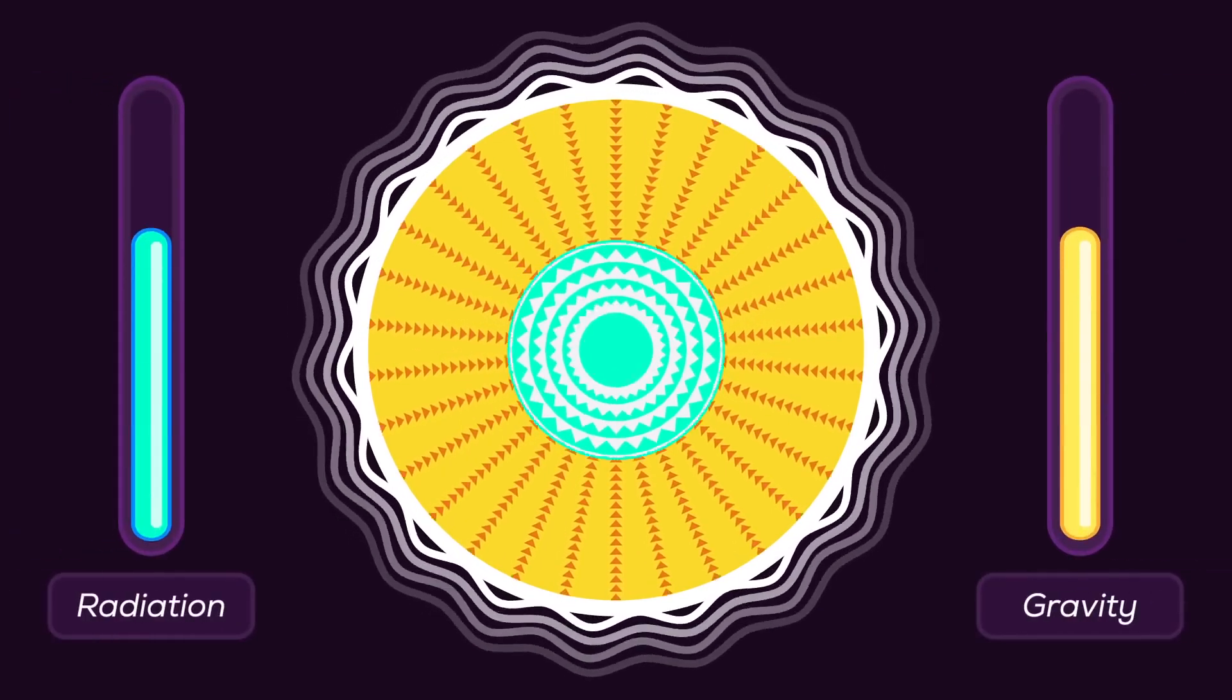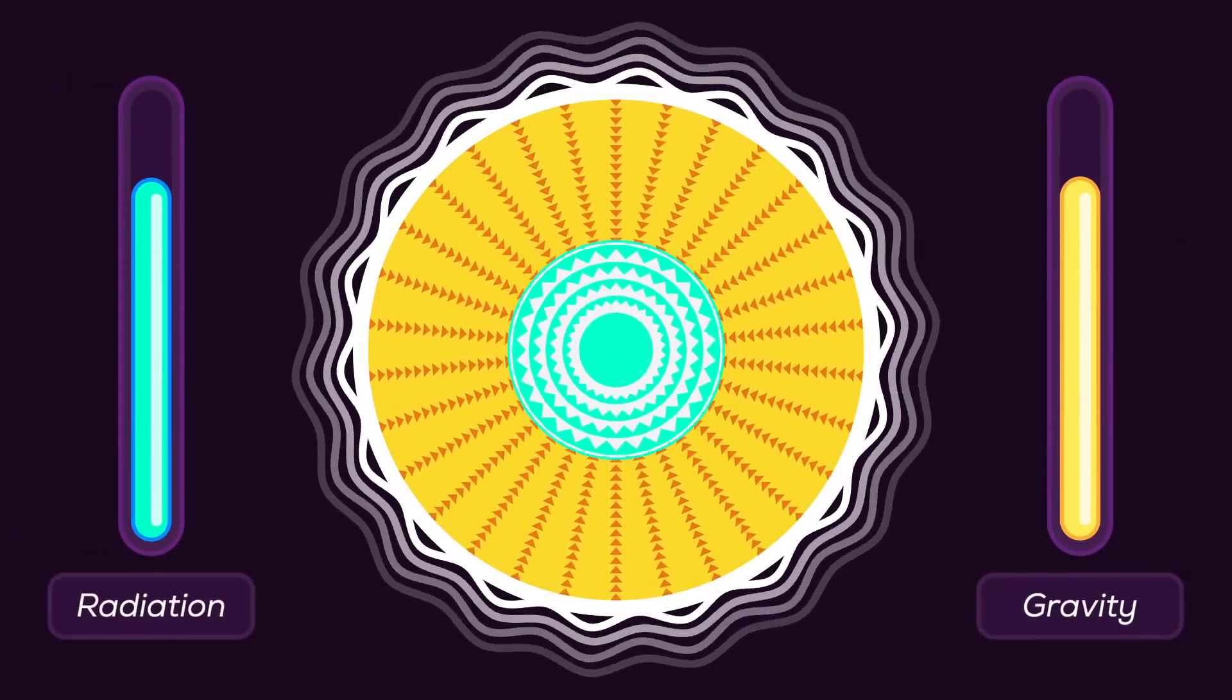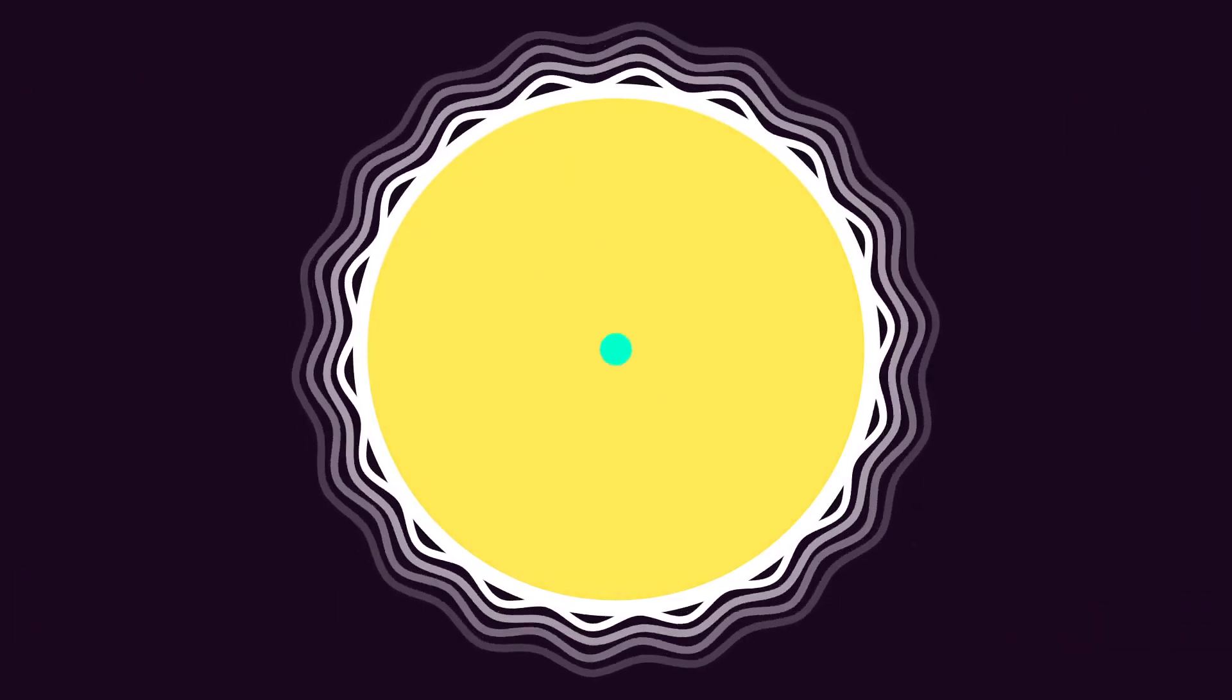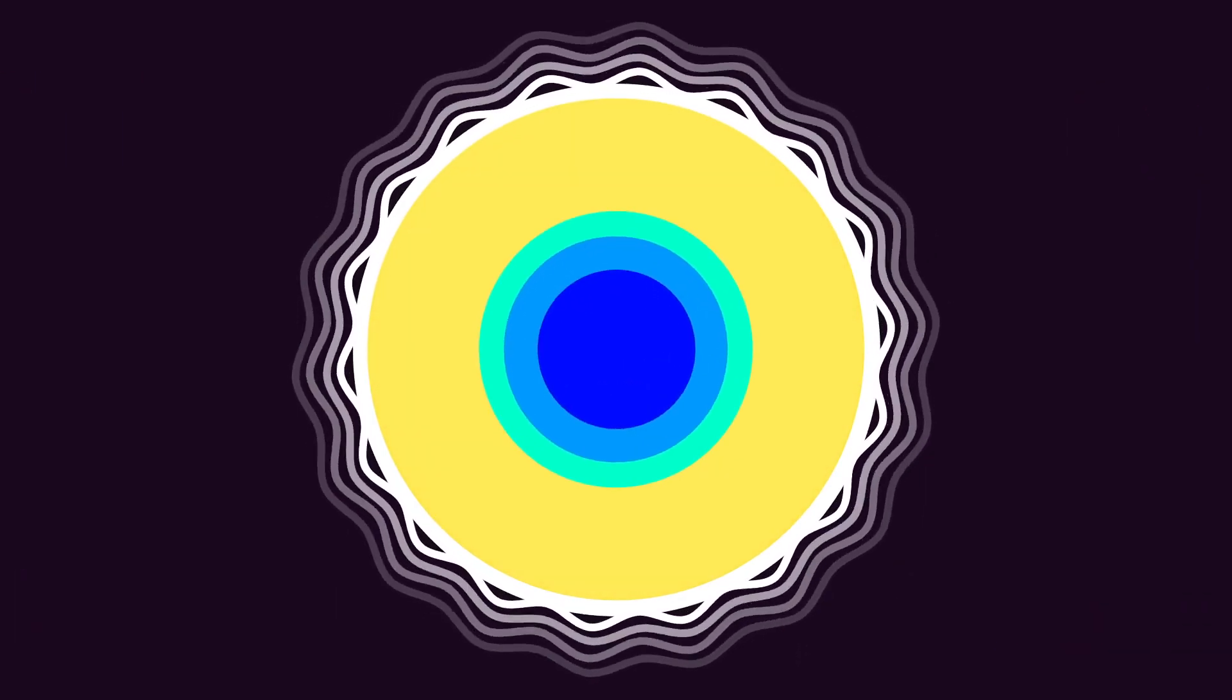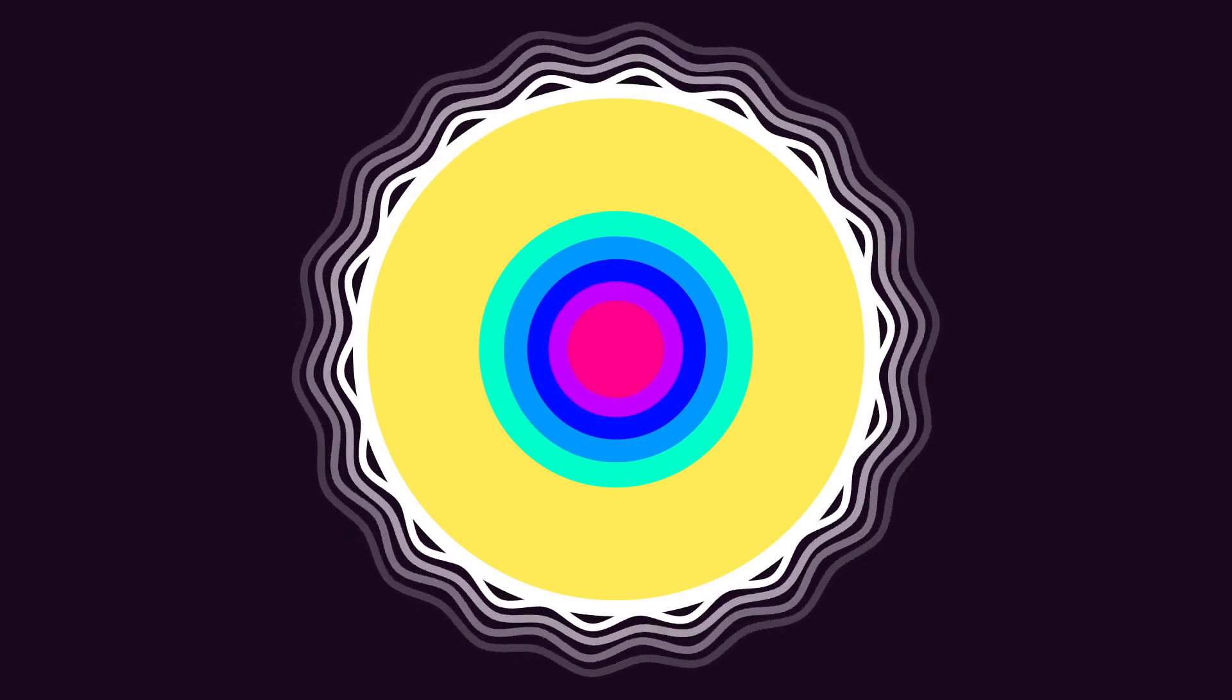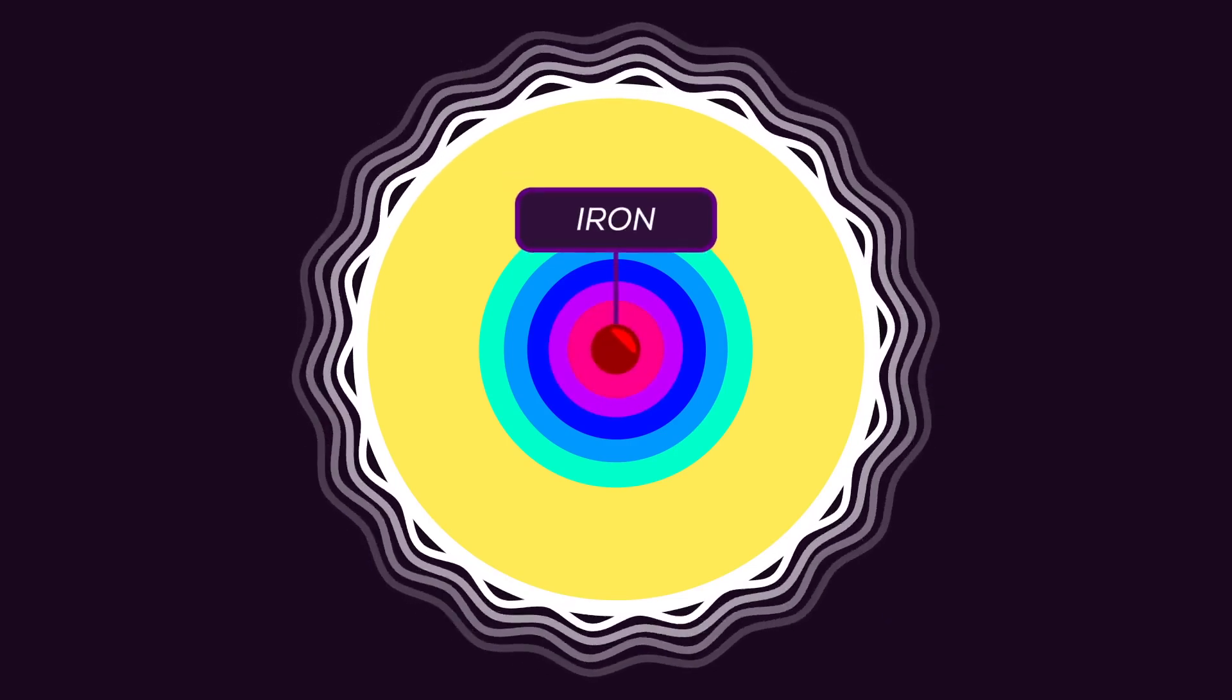As long as there is fusion in the core, a star remains stable enough. But for stars with way more mass than our own sun, the heat and pressure at the core allow them to fuse heavier elements until they reach iron.